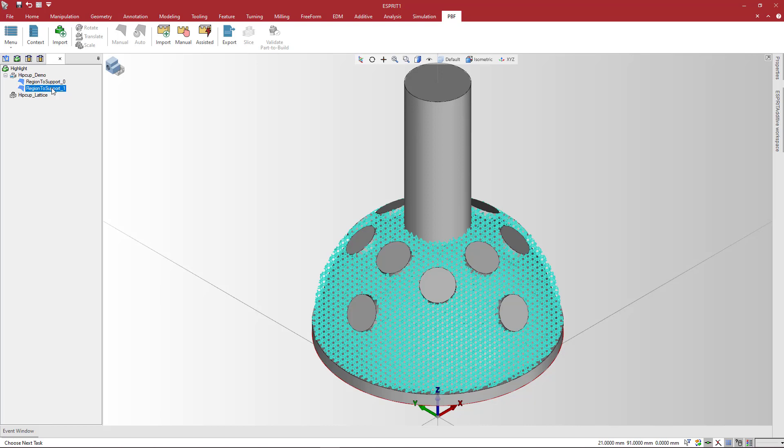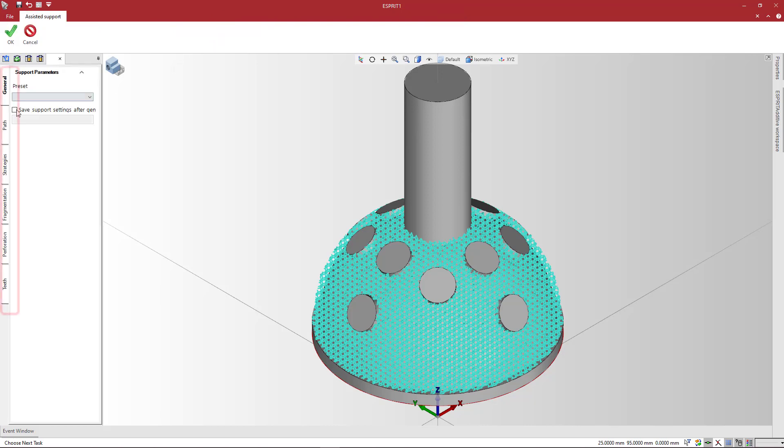On the PBF ribbon tab, click the Assisted Support button. Several settings will assist you in creating support structures.